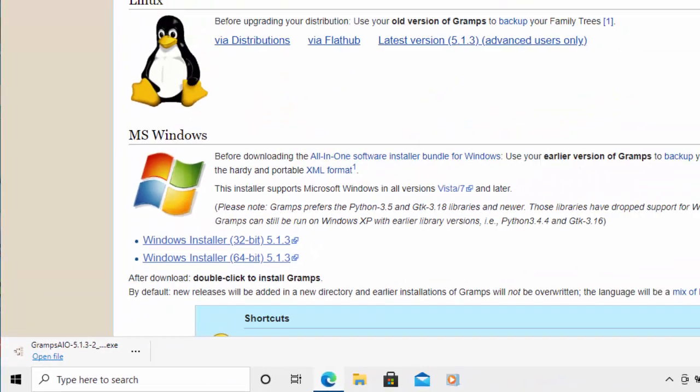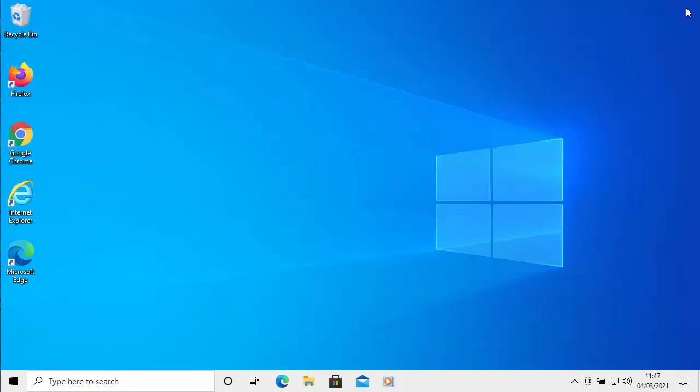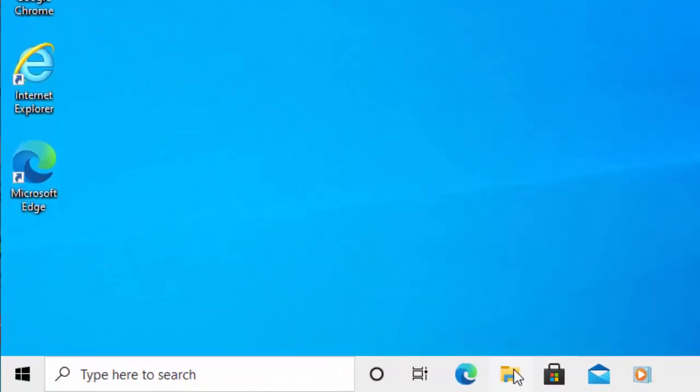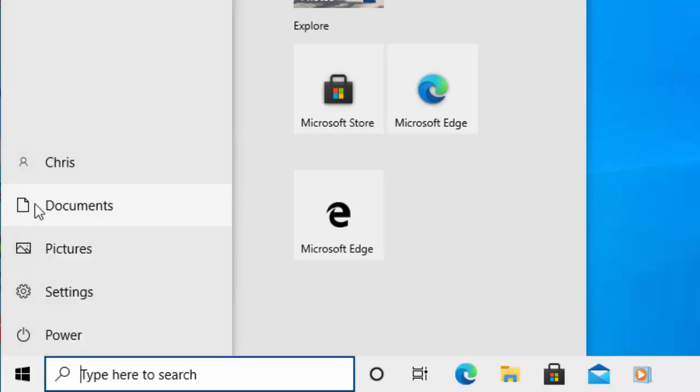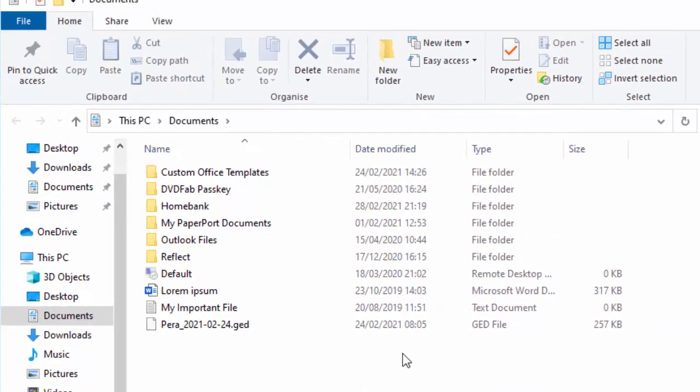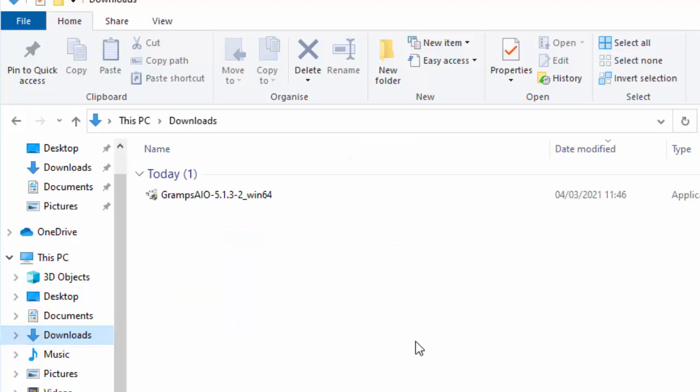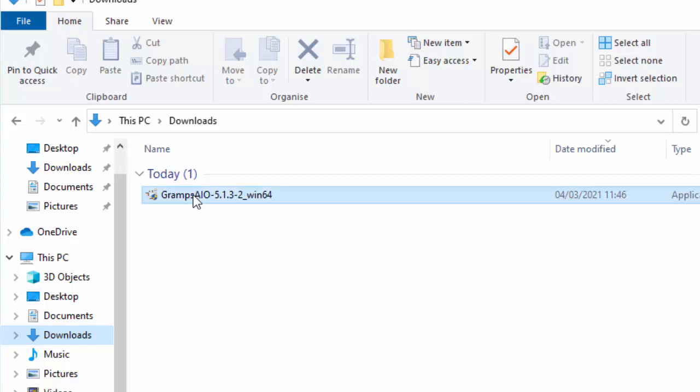Let's just close down the browser by clicking on the close button up in the top right hand corner. Click on any yellow folder on your computer. If you can't find a yellow folder, click on the start button and then click on documents. That shall open up Explorer. Then find downloads on the left hand side here. Click on that and you should see somewhere in downloads, it should say Gramps AIO and some numbers. Let's double left click on that.